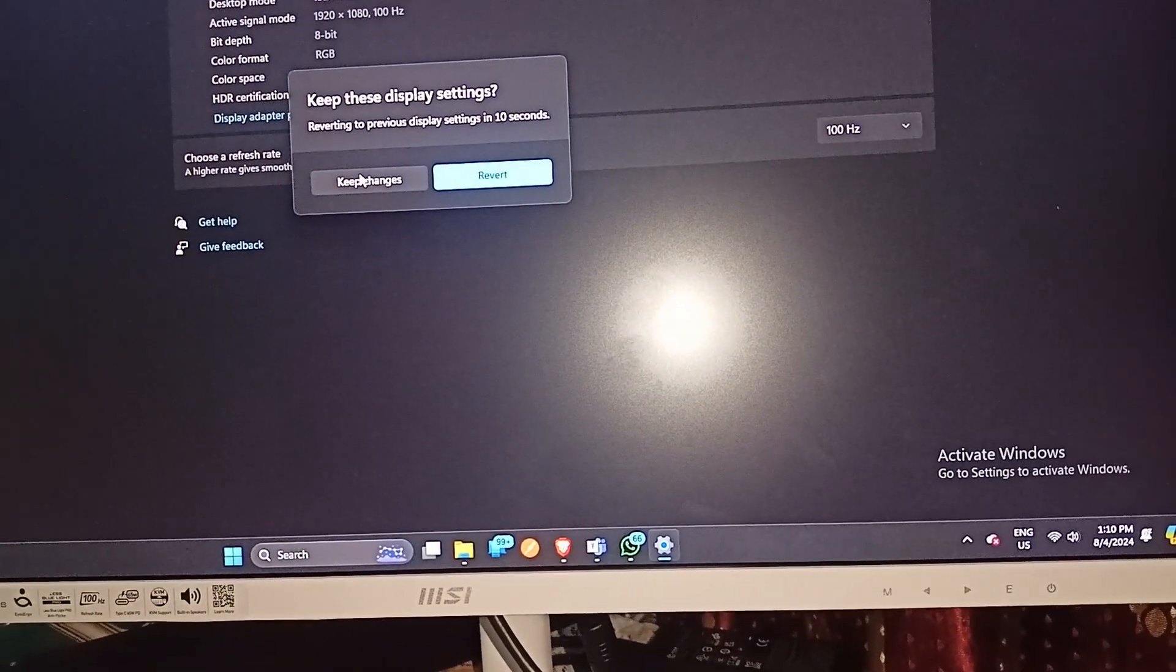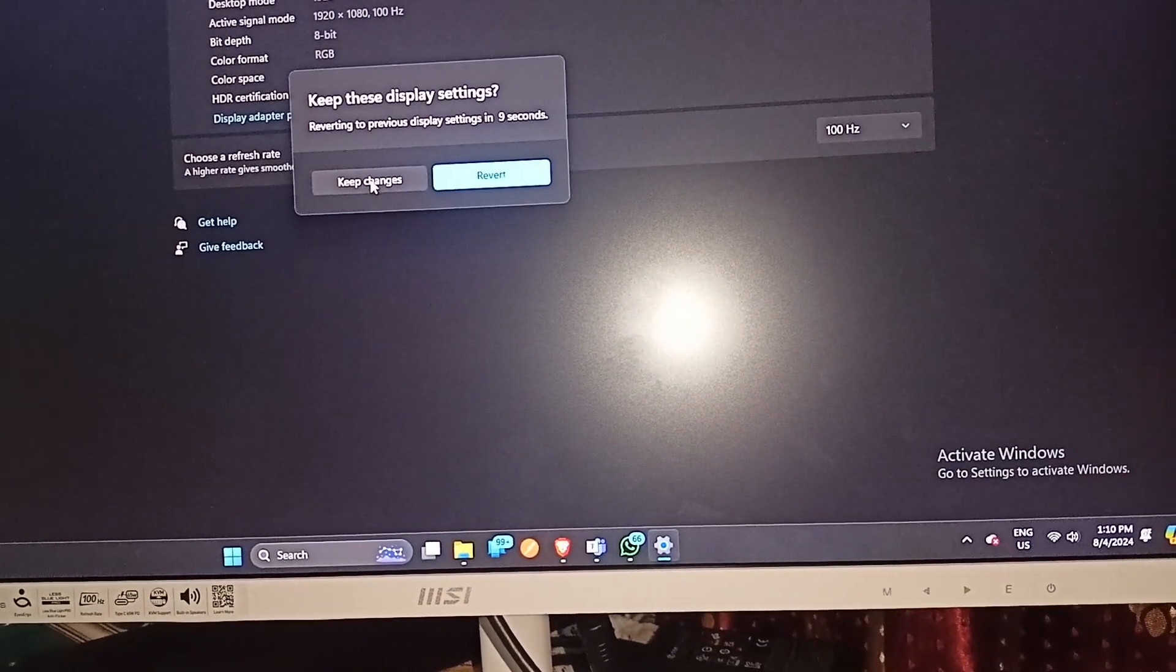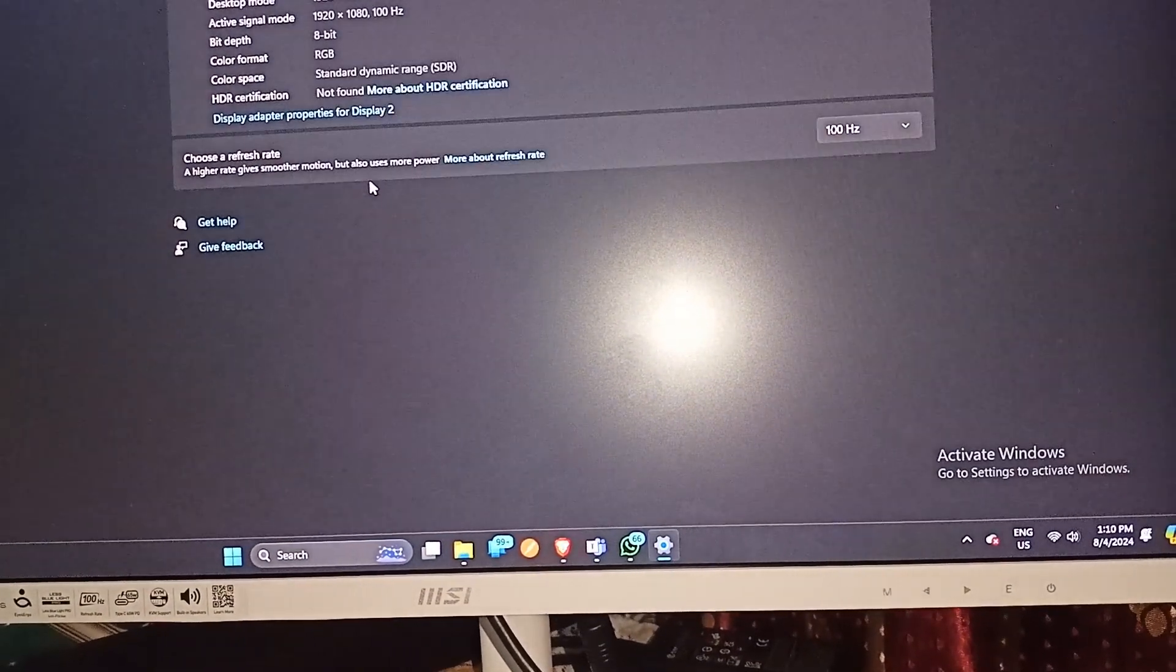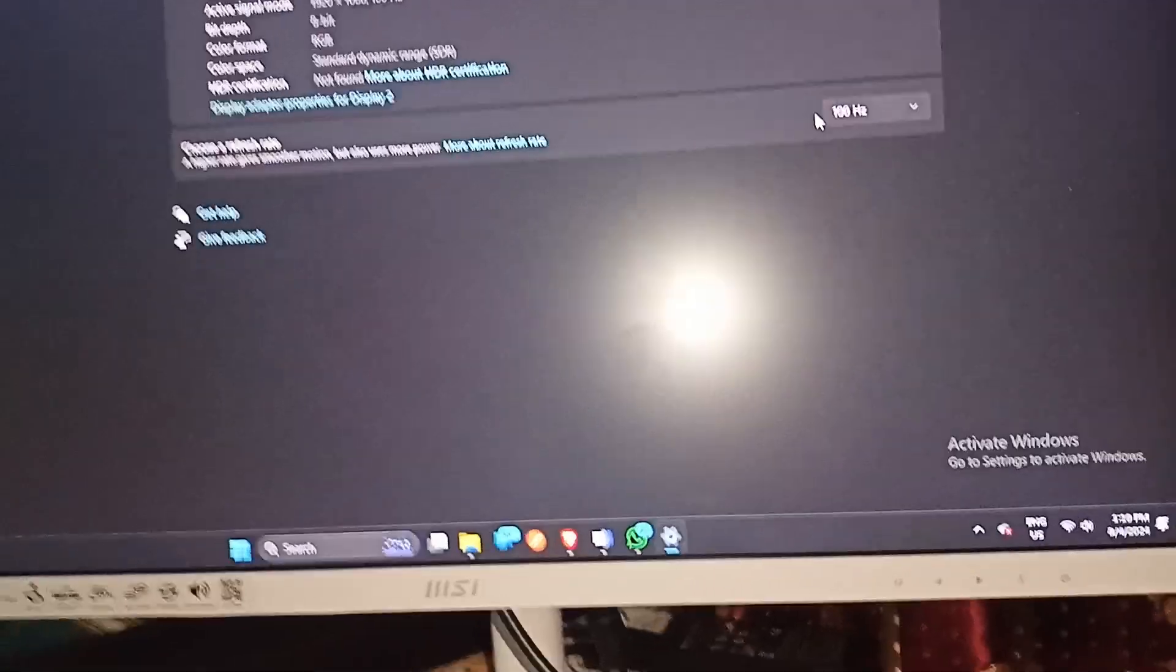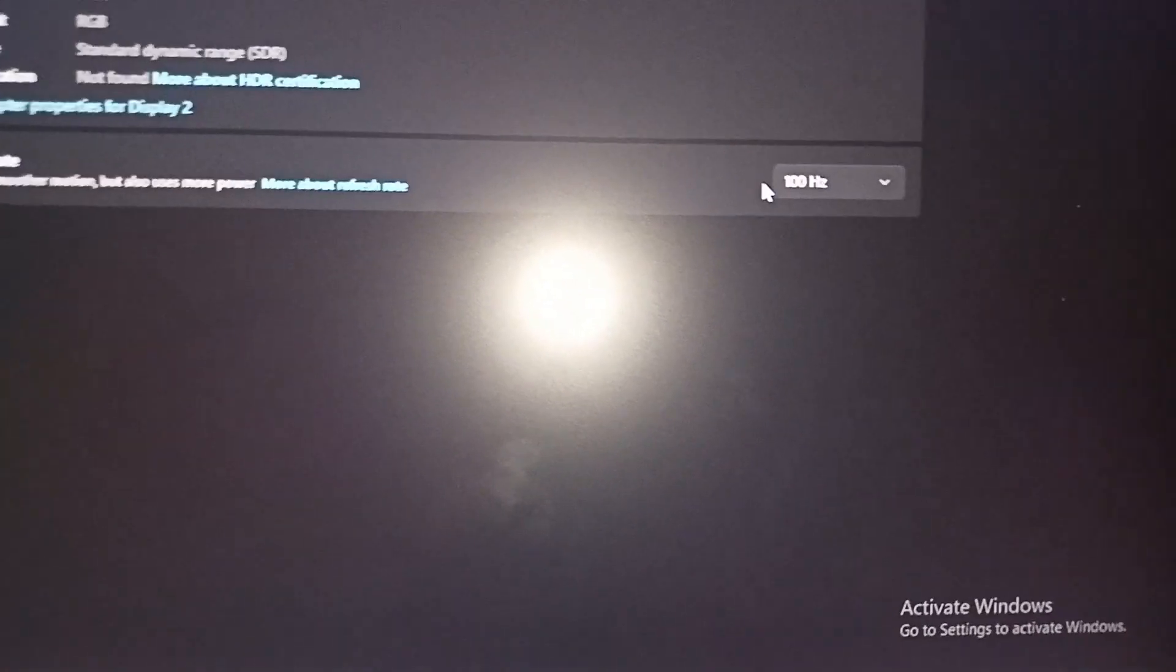Then they will ask for keep changes or revert. You can allow them and then you will see that your monitor is set to 100Hz.